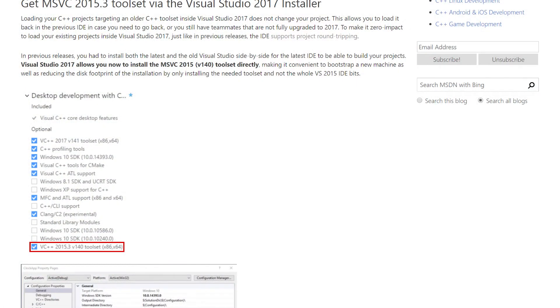If you're using VS 2015, the VS 2015 tools have for a long time been included with the VS 2017 installer — whether you're using the full IDE install or the build tools install. You can install the V140 tool set, which is the VS 2015 Update 3 tool set.